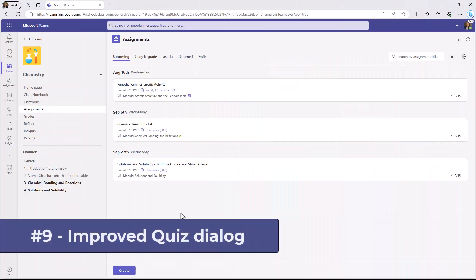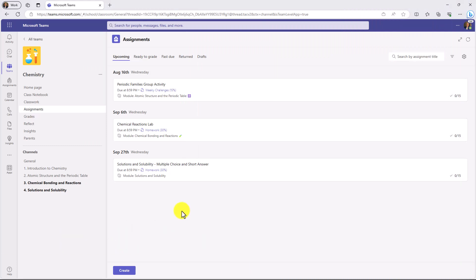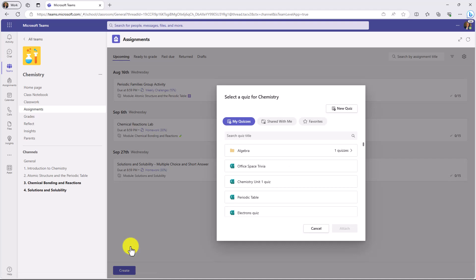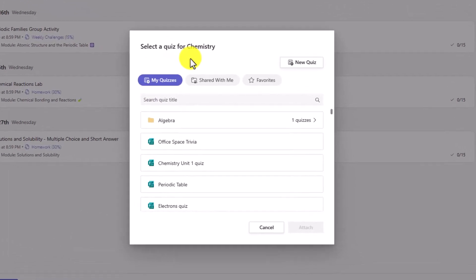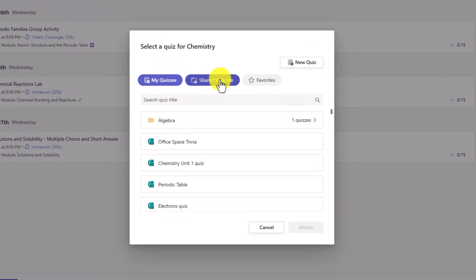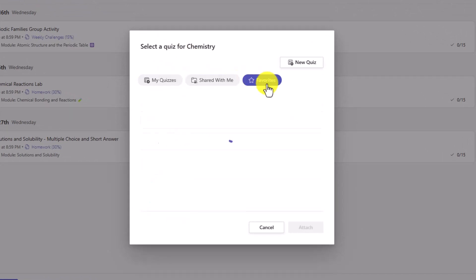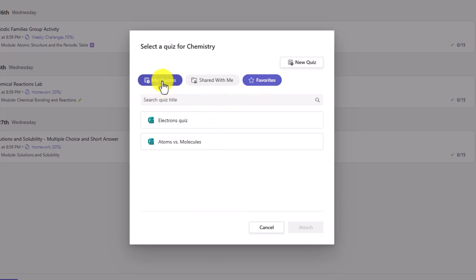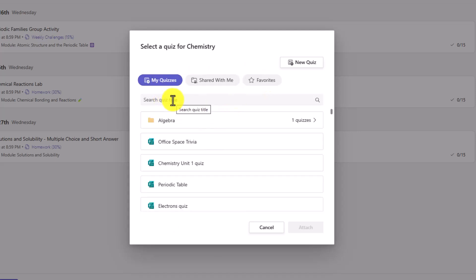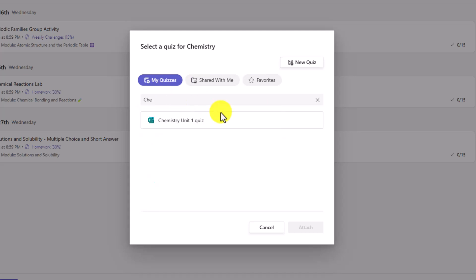The ninth new feature is an improved quiz dialog. I'm signed in as an educator and at the bottom I'll click Create and choose New Quiz. There's a new dialog that makes it easier to sort and find things — you can see your quizzes, quizzes shared with you, and any marked as favorites. I can search by quiz title just like before. There's my Chemistry Unit One quiz, and you can still create a new quiz right here. These new filters and pivots make it much easier to sort and find quizzes.